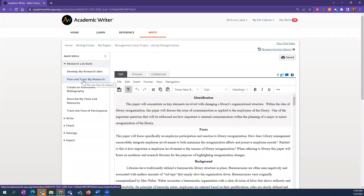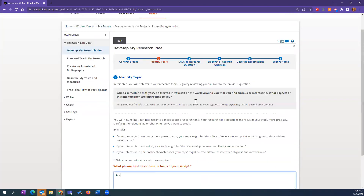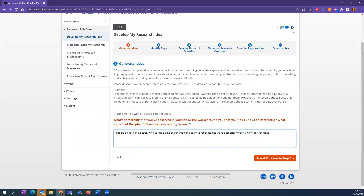If you have an annotated bibliography as an assignment, that's located here as well. For more advanced research, this can help you describe your tests and measures and track the flow of participants if you're conducting a study. The 'Develop My Research Idea' section is meant to help you generate ideas for your research concepts, taking you through a series of questions to move from a broad topic to a more specific one.